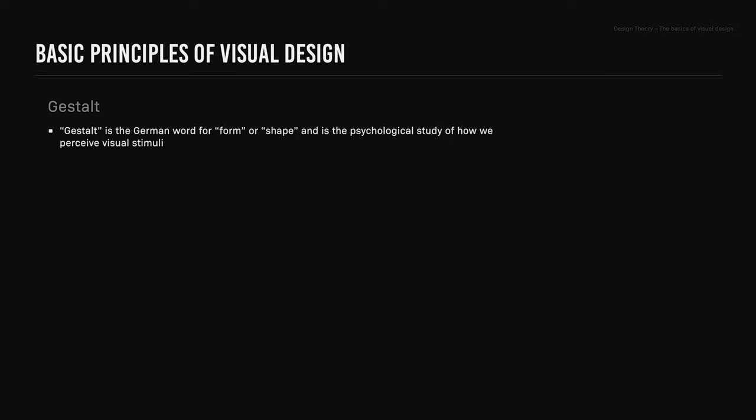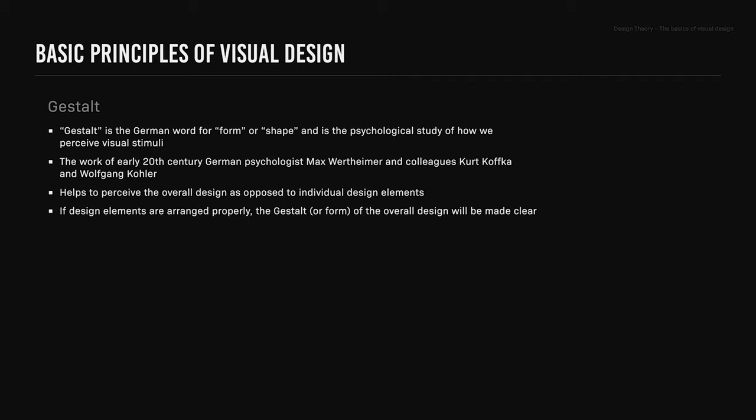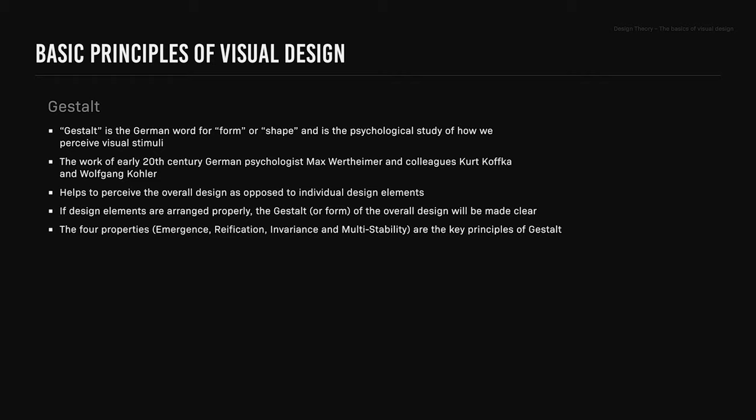Gestalt. Gestalt is a German word for form or shape and is a psychological study of how we perceive visual stimuli. It's the work of early 20th century German psychologist Max Wertheimer and colleagues Kurt Koffka and Wolfgang Köhler. It helps to perceive the overall design as opposed to individual design elements. If design elements are arranged properly, the gestalt or form of the overall design will be made clear. The four properties—emergence, reification, invariance, and multi-stability—are the key principles of gestalt.